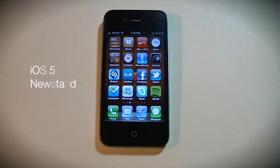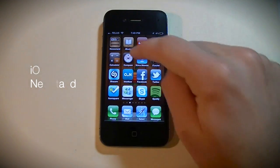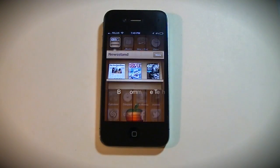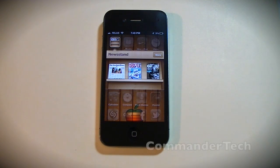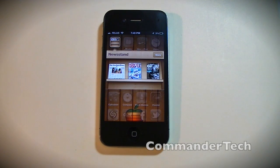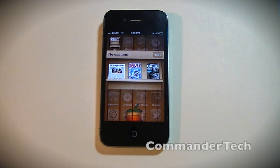Hey YouTube, Caminator Tech here, and in this video we're going to be taking a look at Newsstand for iOS 5. I've done videos on all the iOS 5 features, and now here is Newsstand.